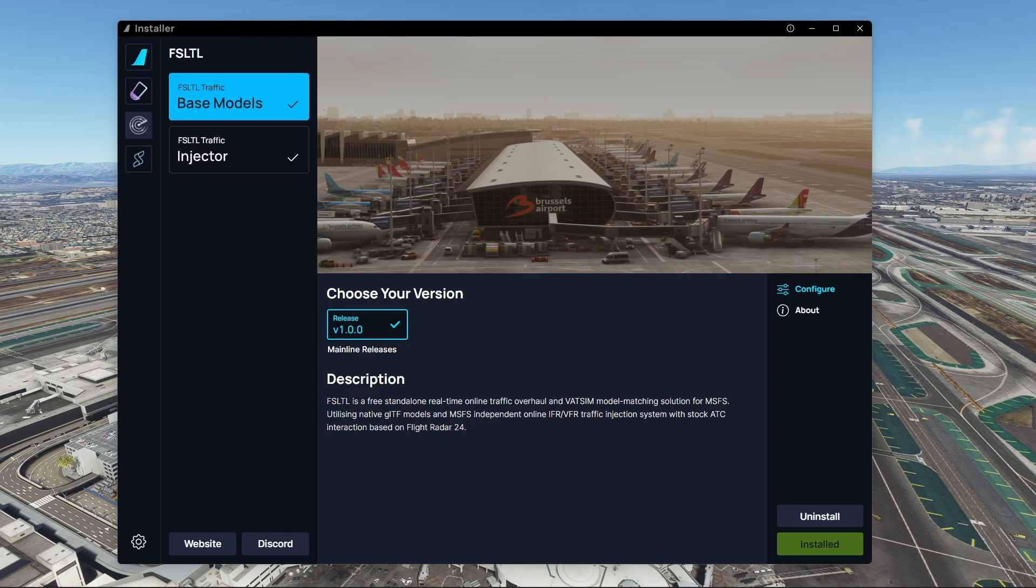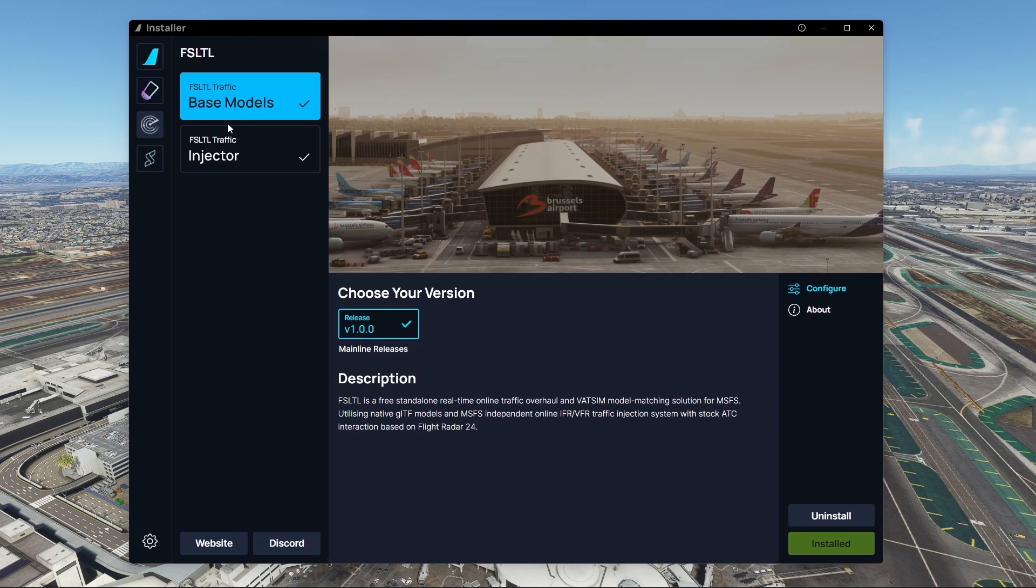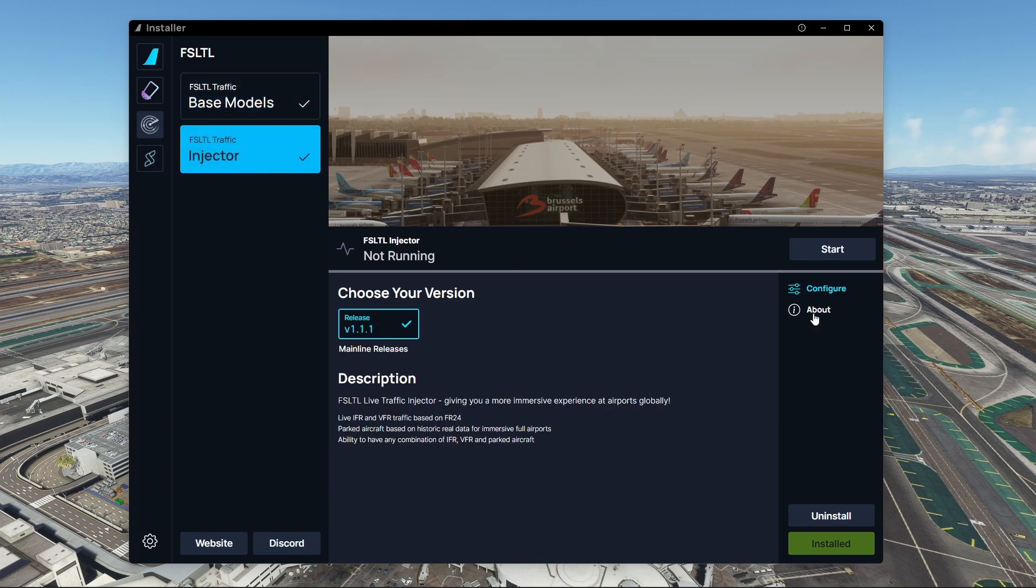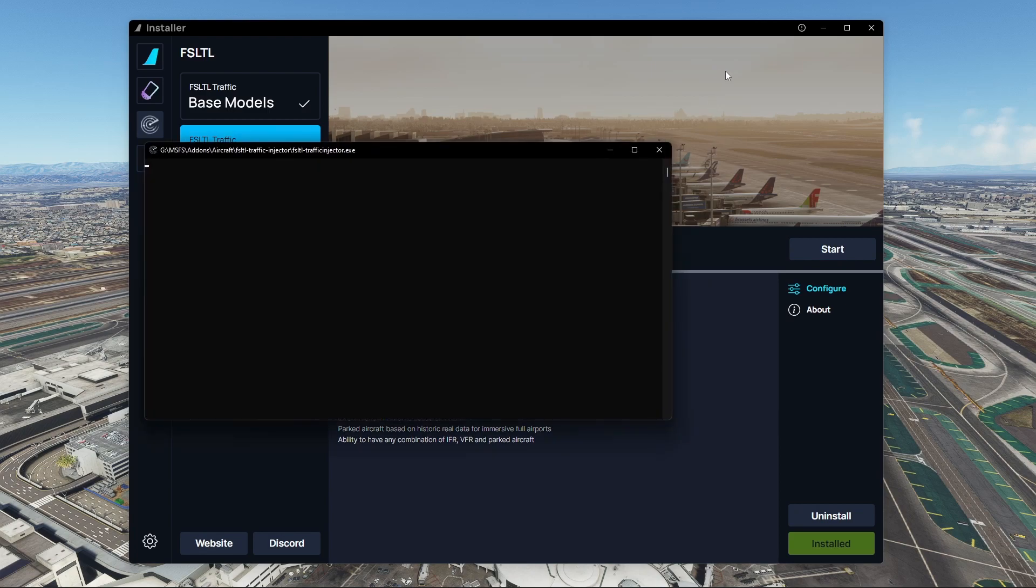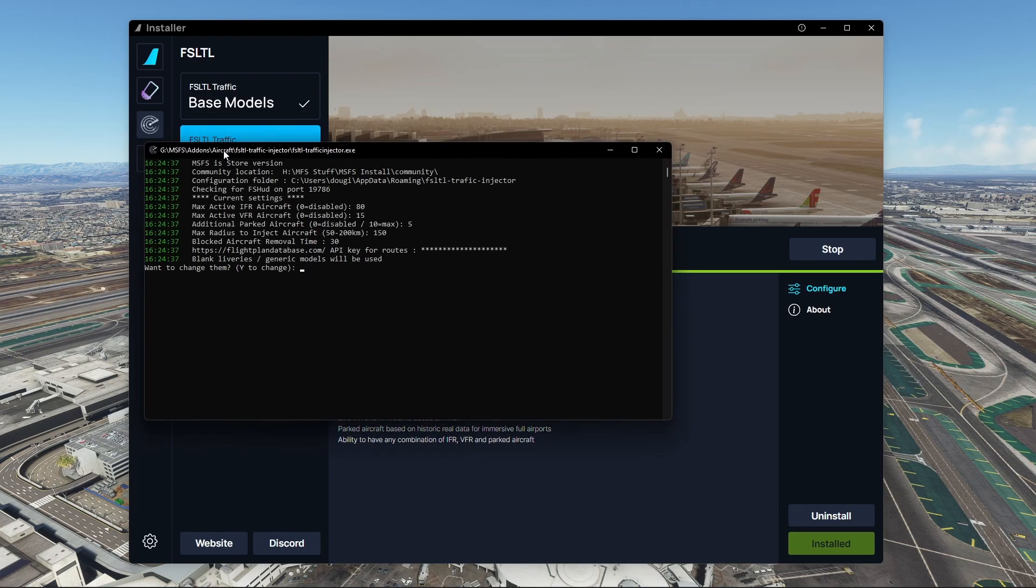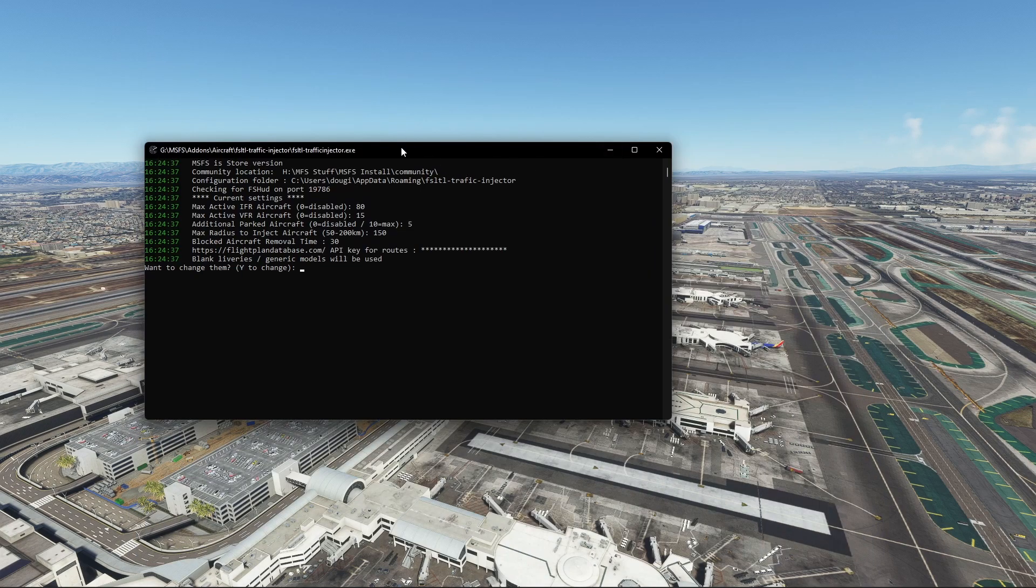What you want to do next is load up the FlyByWire installer again and go to the FSLTL traffic injector and hit start. That will bring up a command prompt here and we're just going to minimize this.